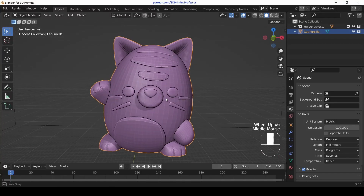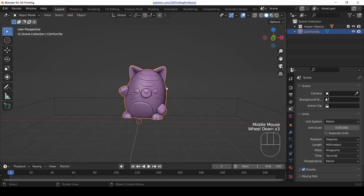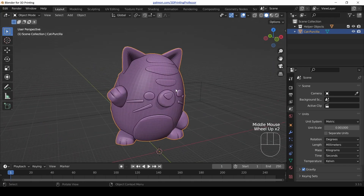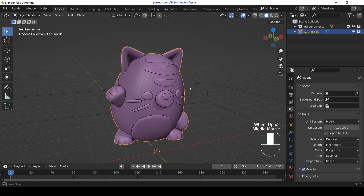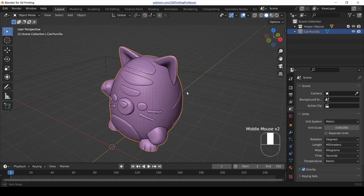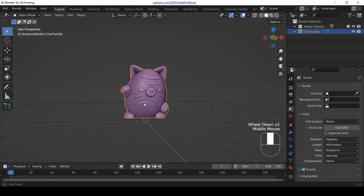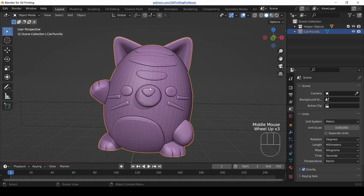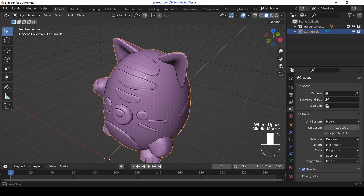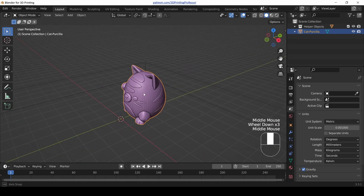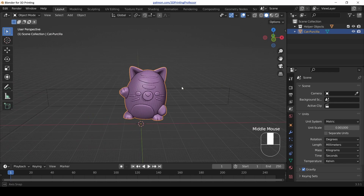Are you ready to clean up Blender's user interface and get rid of just a little bit of the clutter? Hey everybody, it's Joe, and this is a video in my continuing series on how to use Blender to make models for 3D printing. This one isn't super important, but it's something that I like to do on my setup, so I thought I'd share it with you.